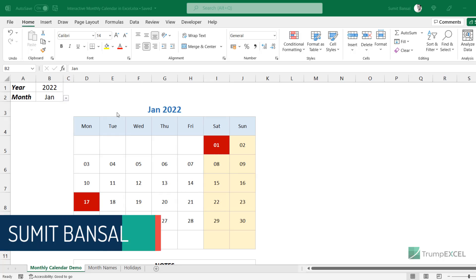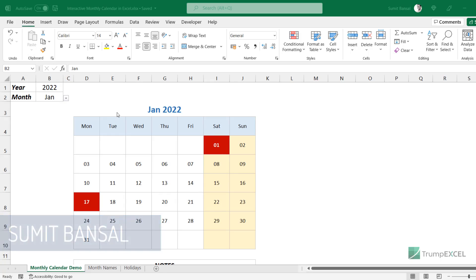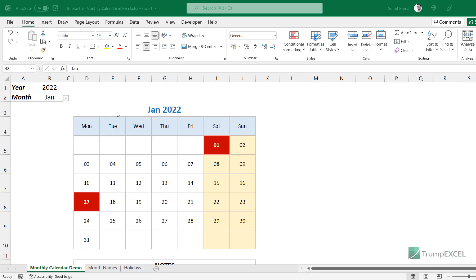Hello and welcome to this Excel tips video. I am Sumit Bansar. In this video, I'm going to show you how to make a dynamic monthly calendar in Excel. Here I have this calendar already made, so let me first show you how the final result looks, and then I will show you the exact steps to make this calendar.